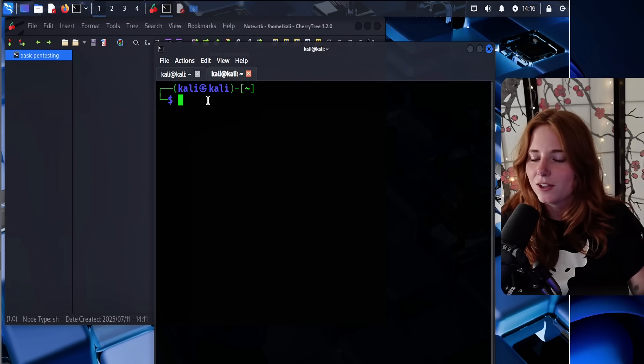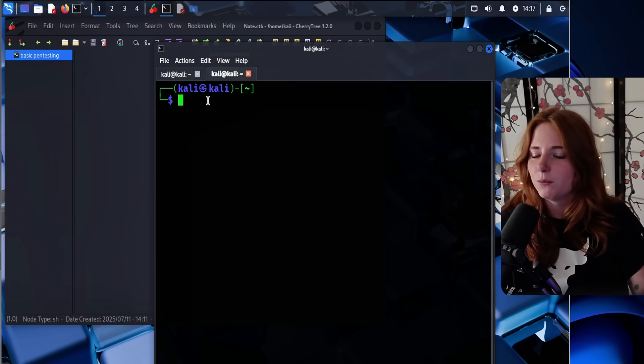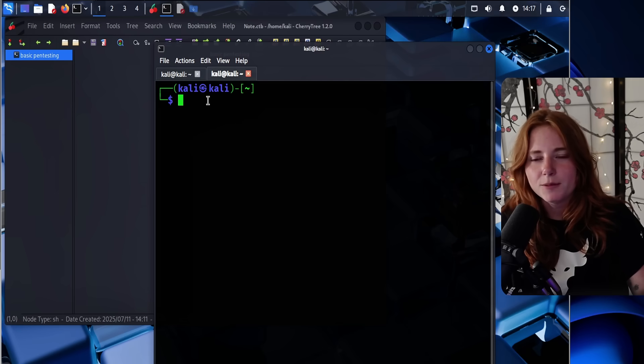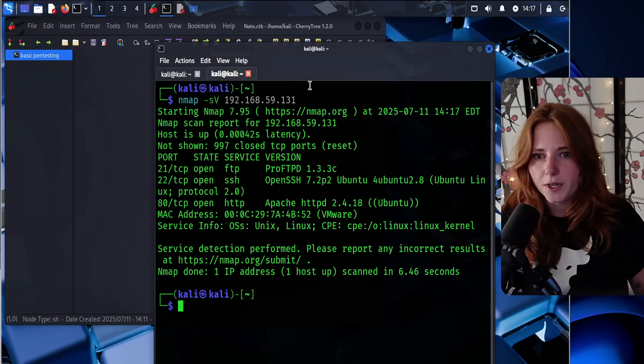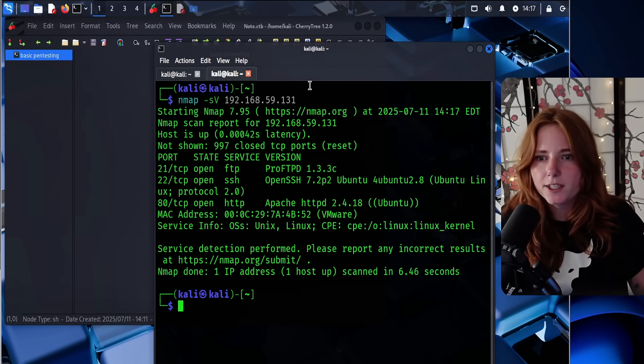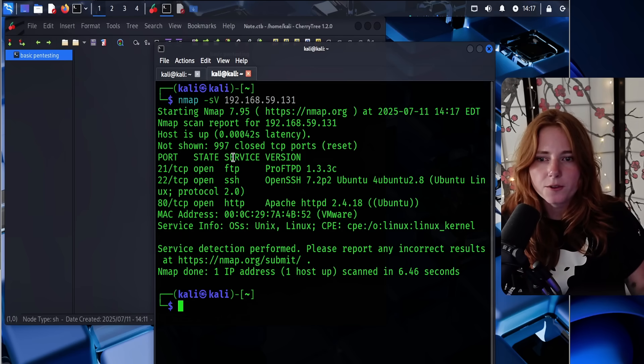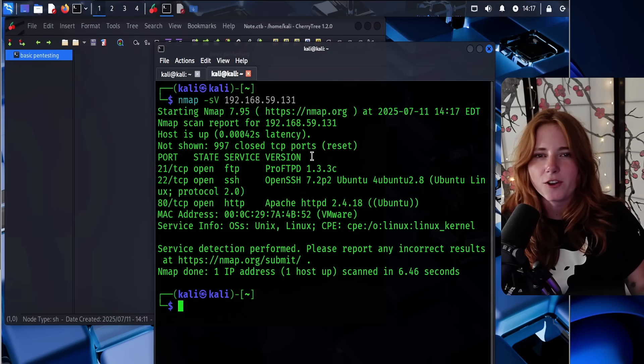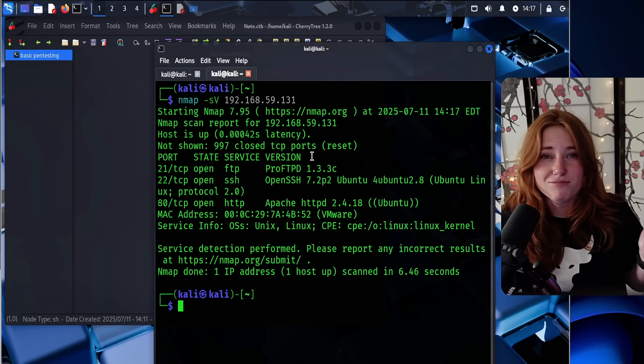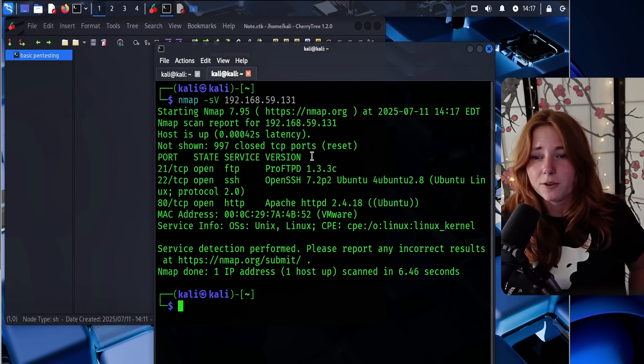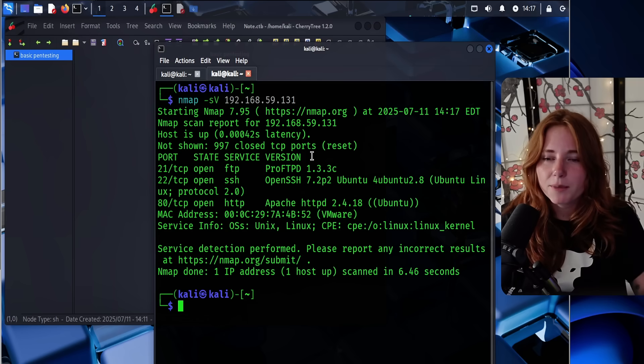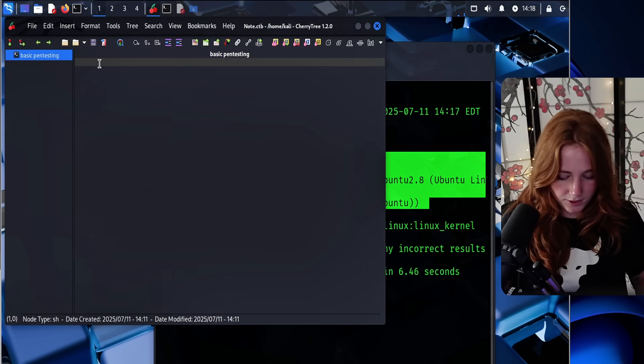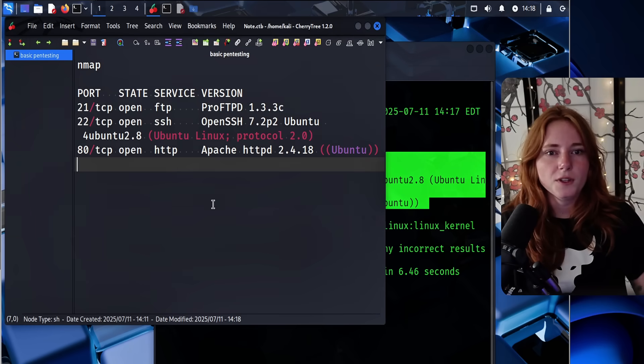Well, first off, we need to do some network enumeration on the victim machine. So we just ran nmap -sv and then the victim IP. And sv prints out the service and the version, stands for service version. That's how I like to think of it. That's just how I remember it. So nmap scan, let's copy this and paste it into some notes.